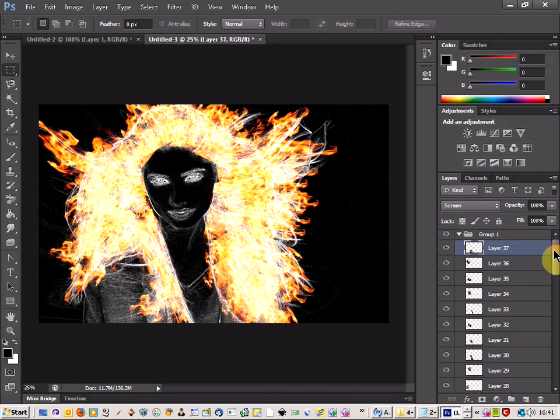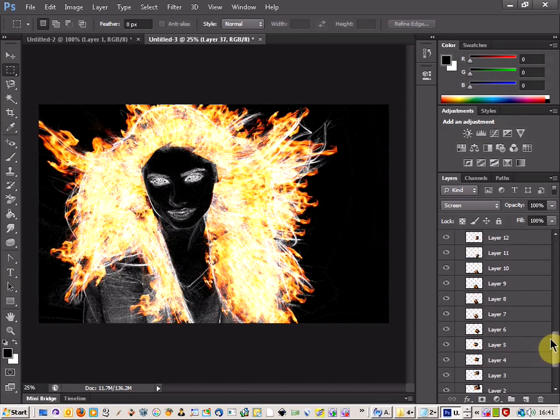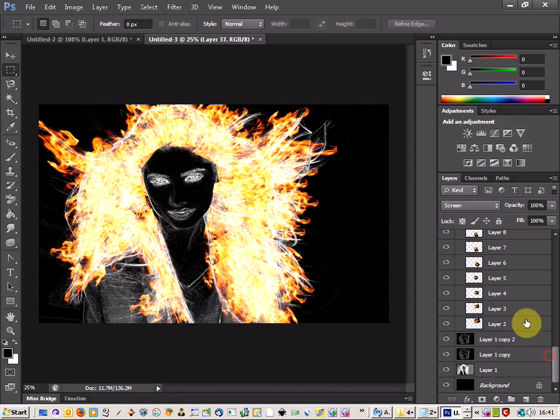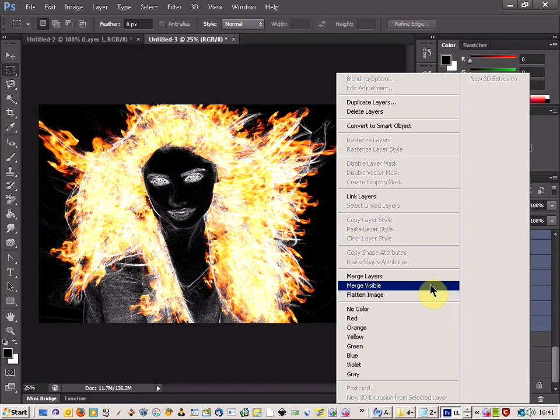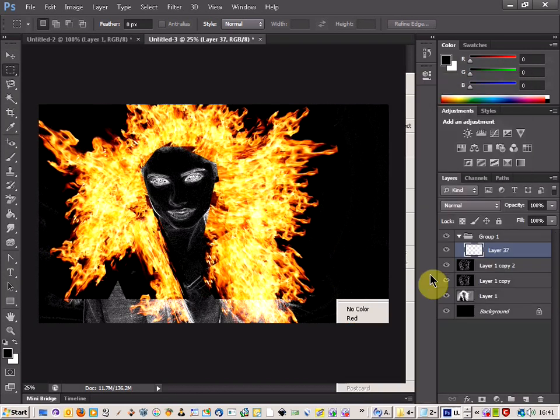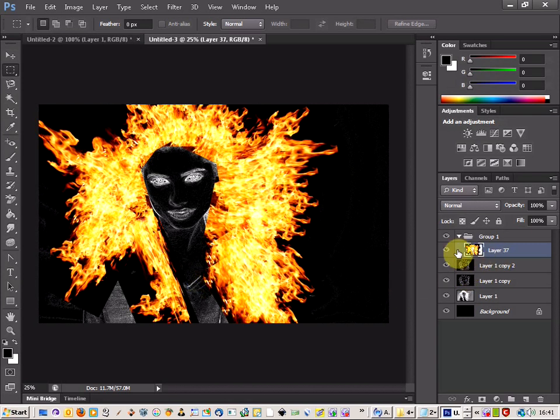And all you're going to do now is just merge all those layers. So just select down and just right click and merge layers. So there we should have a nice effect there.